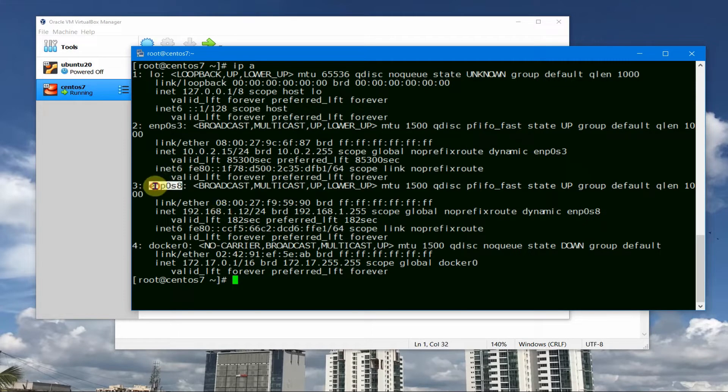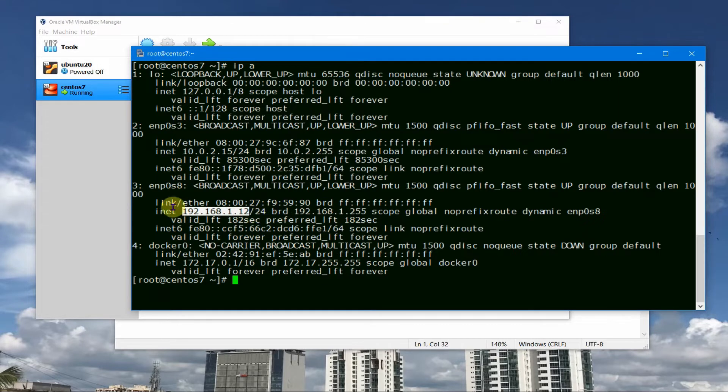By default you can do ip a and it will give you the IP addresses of this host. So this is the network and this is the IP 192.168.1.12. So I would like to set it as static.